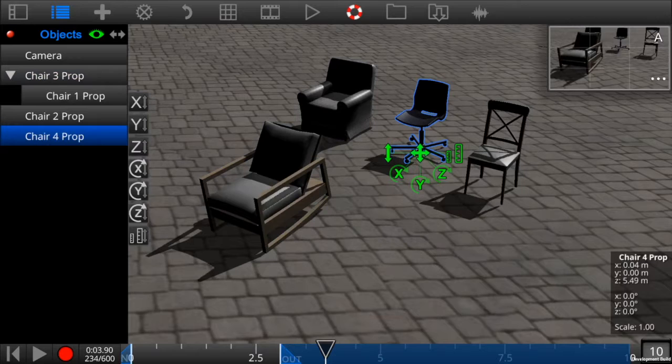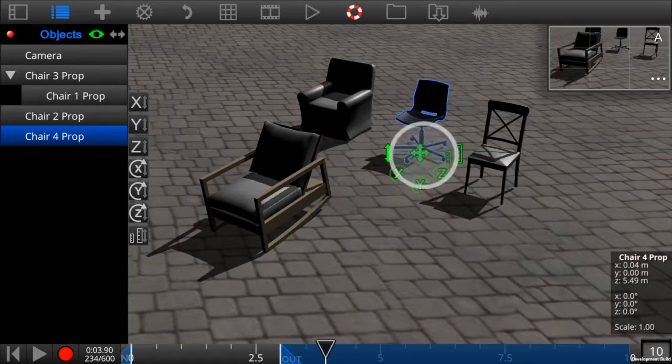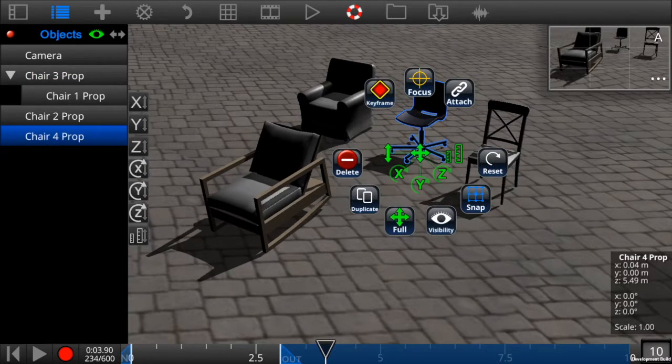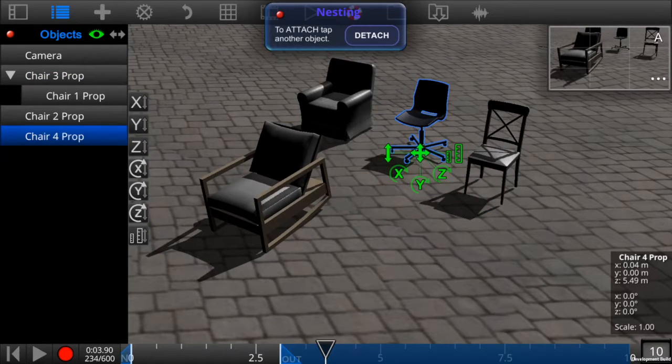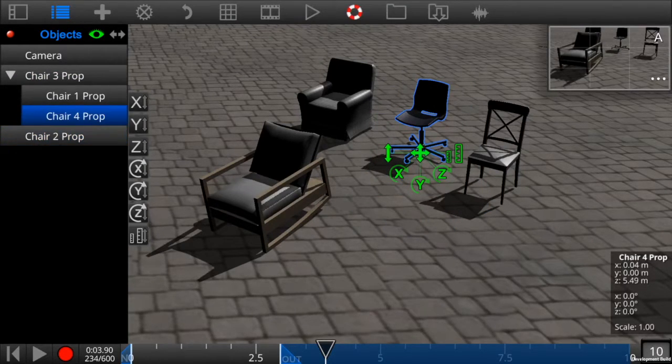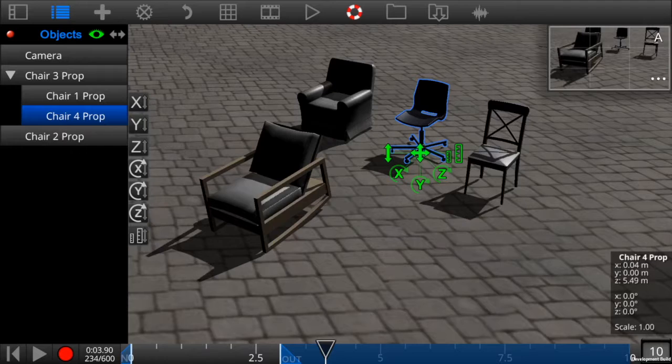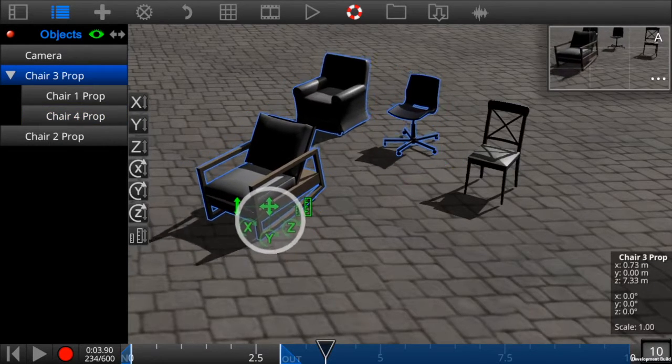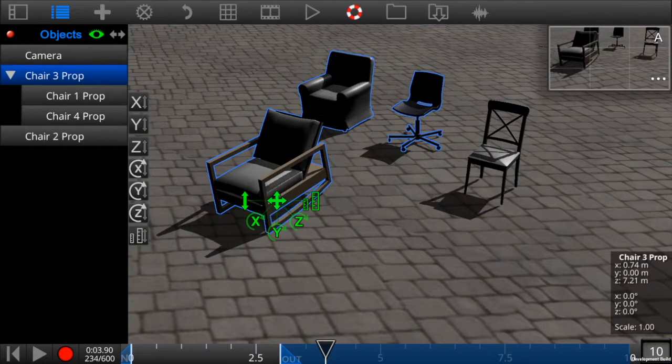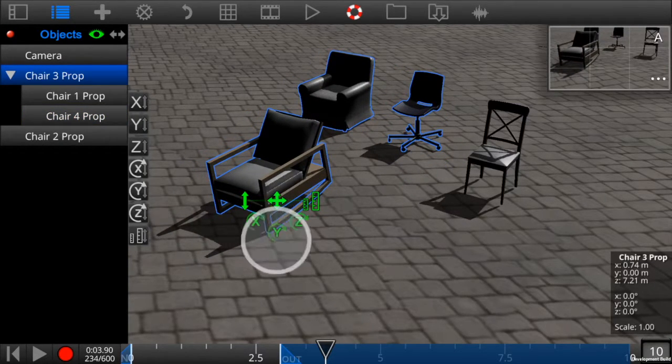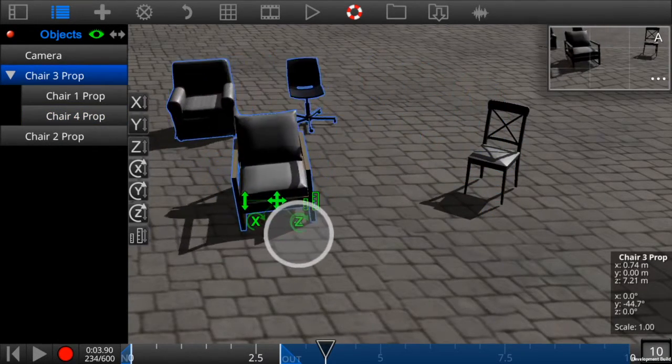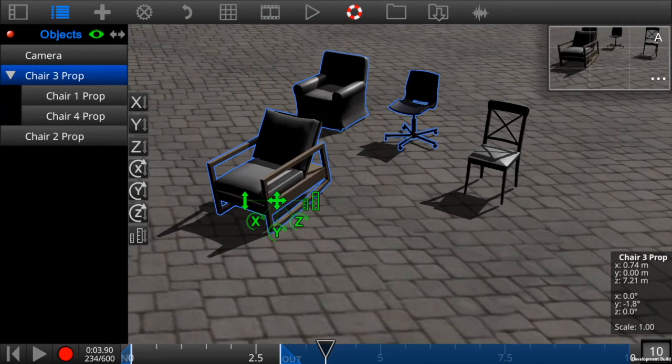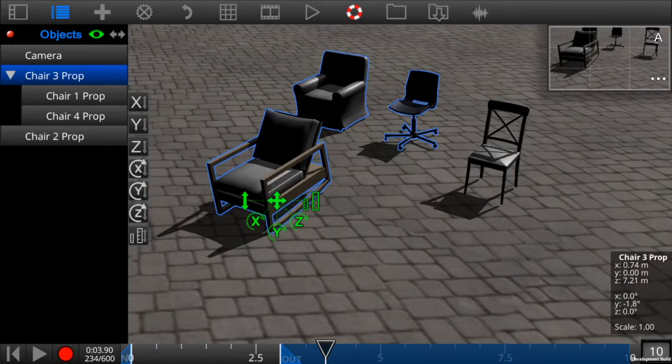So now let's attach chair four to chair three. And now we see all three chairs move as a unit. If you rotate, scale, or change the position of the parent chair, the nested objects will follow.